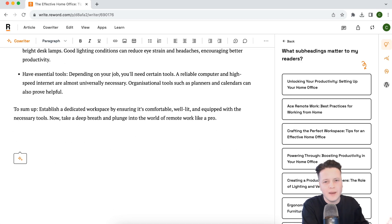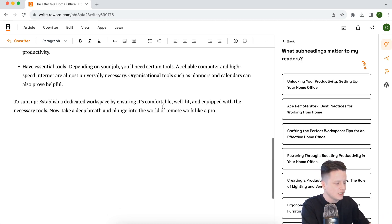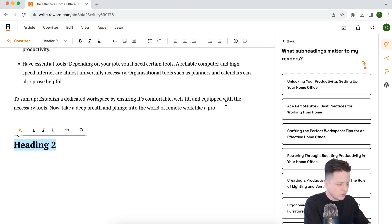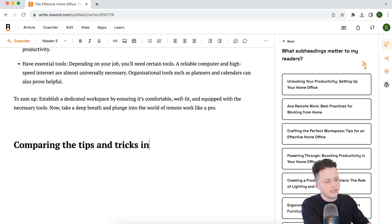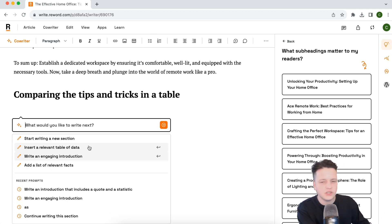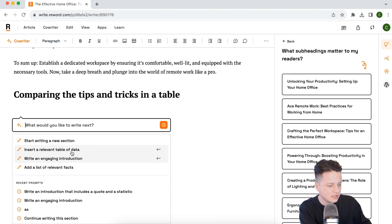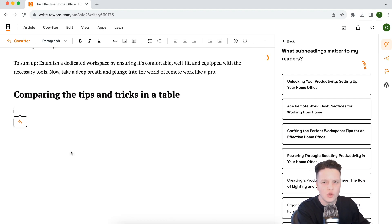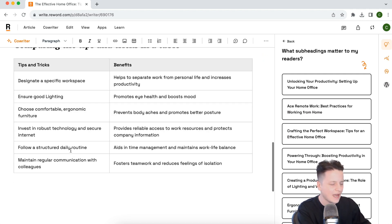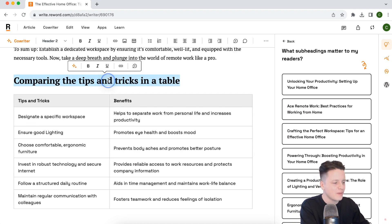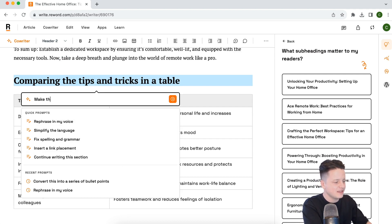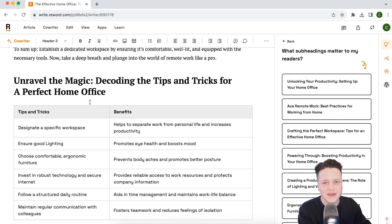Now I want to show you more of what your co-writer can do in terms of content formats. Let's create a new section with a new heading — let's call it "comparing the tips and tricks in a table." I'm going to use the preset quick prompt "insert a relevant table of data" and let the co-writer find this data and create a compelling table for our readers. It's created a beautifully formatted table and embedded it in the content. Now let's go back and grab this title and say "make this title more engaging" — and it made the title way more engaging to get our readers excited.